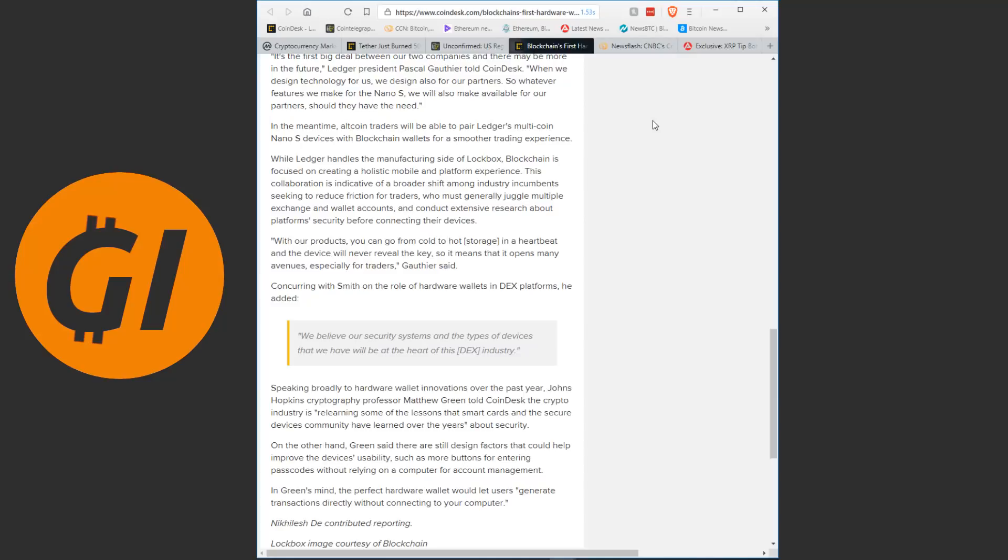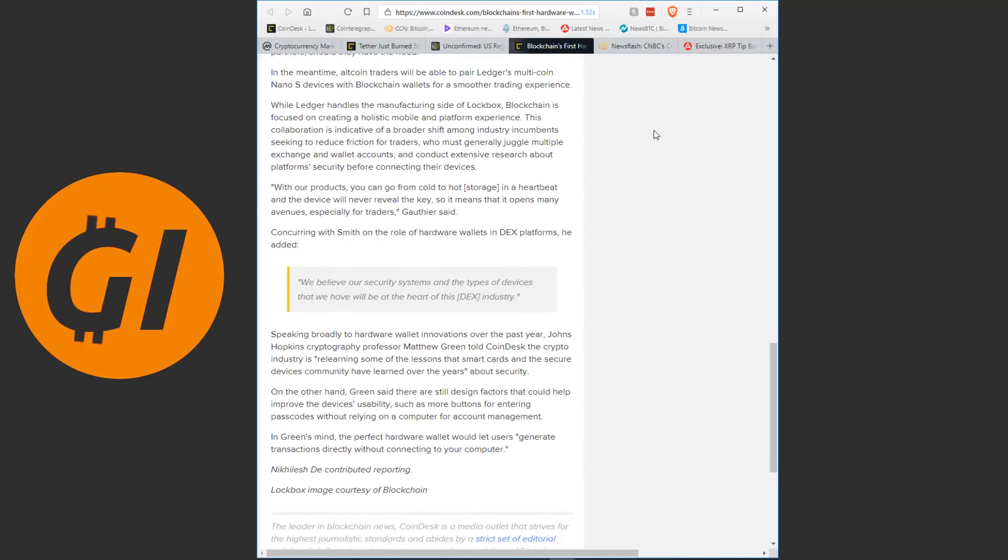In the meantime, Altcoin traders will be able to pair Ledger's multi-coin Nano S devices with blockchain wallets for a smoother trading experience. The Nano S is generally considered the gold standard for hardware wallets at the moment. With our products, you can go from cold to hot storage in a heartbeat and the device will never reveal the key, so it means that it opens many avenues especially for traders. Concurring with Smith on the role of hardware wallets in DEX platforms, he added, we believe our security systems and the types of devices that we have will be at the heart of this industry.